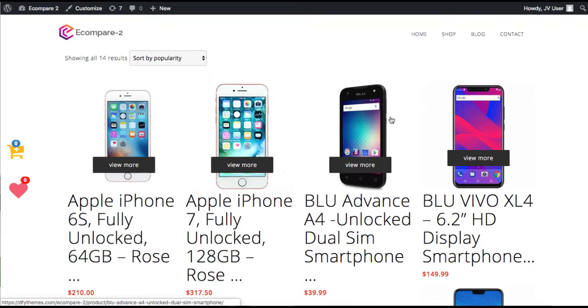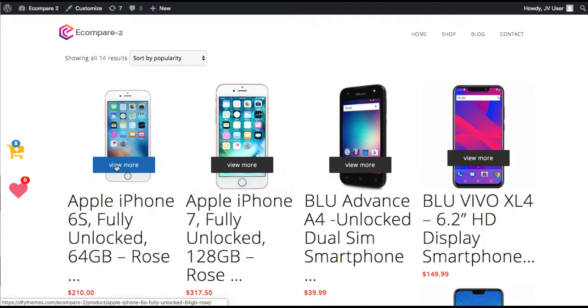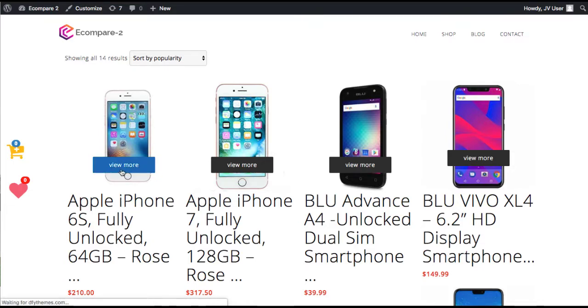So they actually get the best deal online for that particular product. And no matter from what network they buy, you're going to get credit for the sale. And what I mean by real-time price comparison is they can, for example, I have eCompare installed on this WordPress site. Now, if the customer goes to view this Apple iPhone,